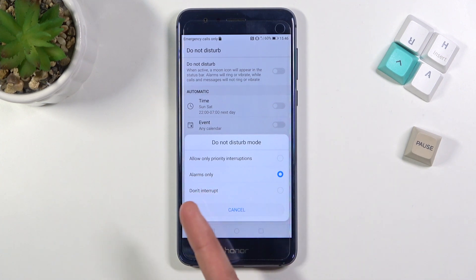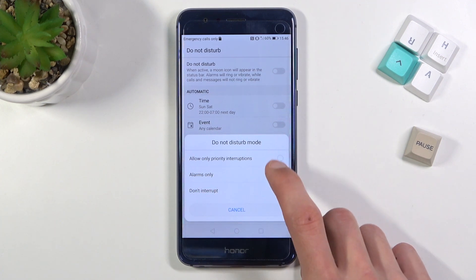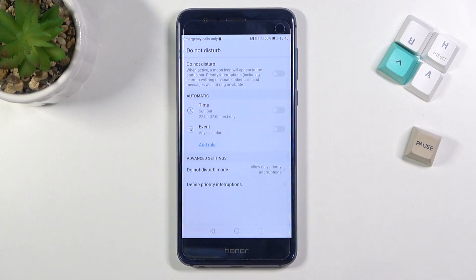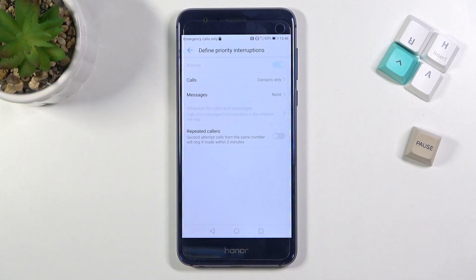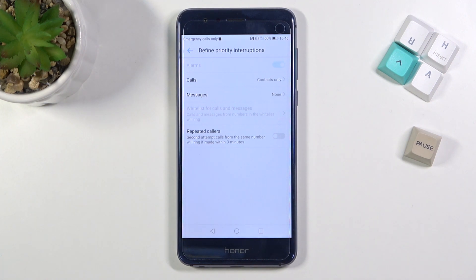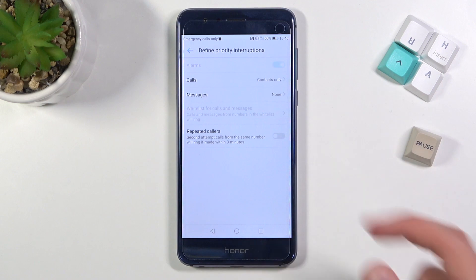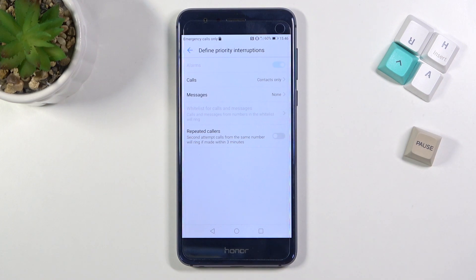You can also select do not interrupt at all, or priorities — and once you select that one, it gives you priorities that you can change. We have options for who can message you, who can call you, and also an option for repeated callers, meaning that if someone calls you twice within a three-minute period, no matter what the other options are set to, they will basically bypass it and be able to reach you anyway.